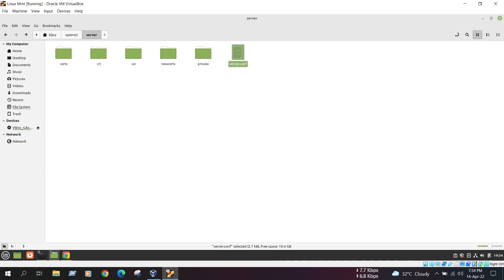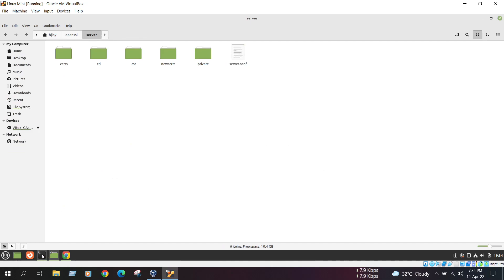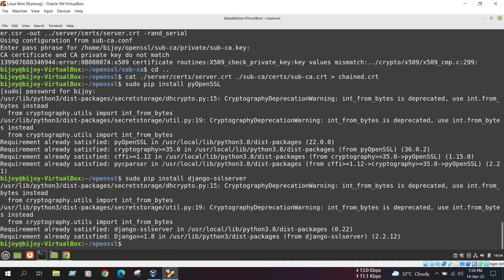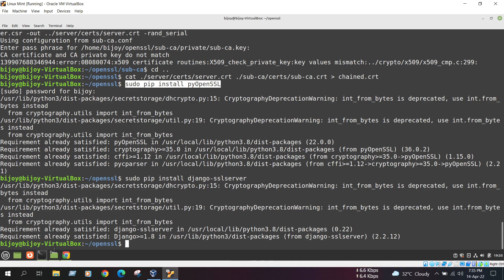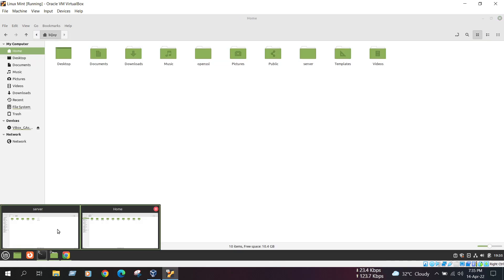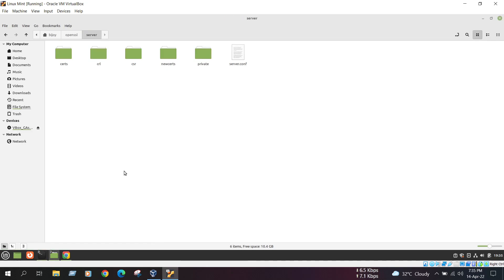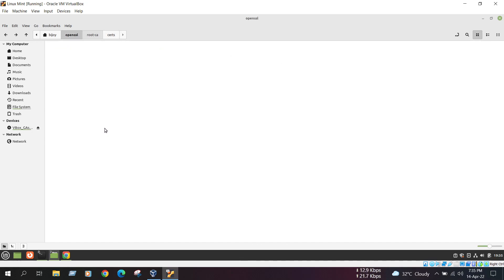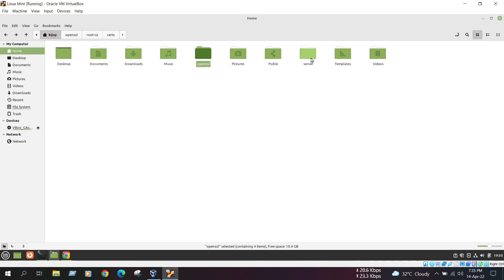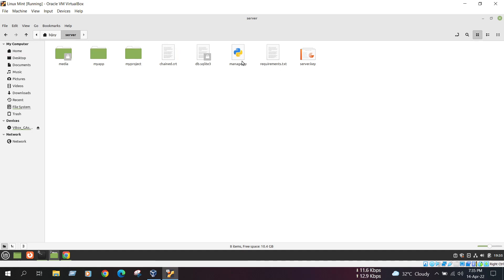Next, we just need to configure our local server to use this generated server certificate. And intermediate certificate is verified. Here, I am using Django server. To use Django server, first we need to install some new packages. Here is the one package. sudo pip install pyopenssl. And next command is sudo pip install django-sslserver. And then, we need to copy the server private key. We copy the server private key and signed certificate into root CA. These two files we need. Here is our server file. We paste here. Just copy and paste here.